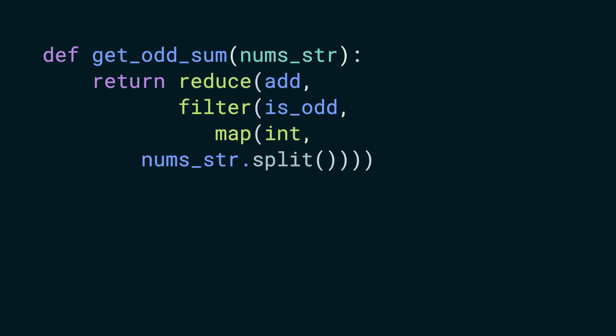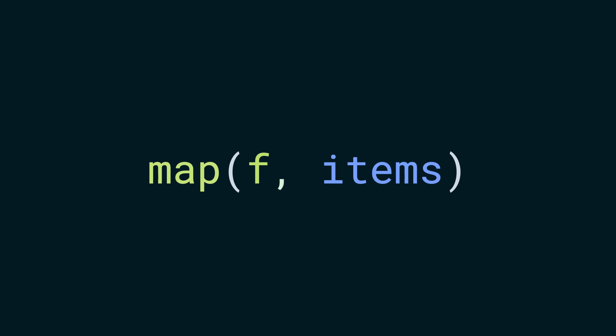In code, it will look something like this. Let's start by understanding map. In its simplest form, it takes a function as the first argument and an iterable as the second.